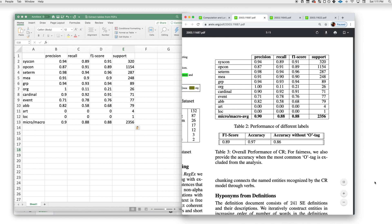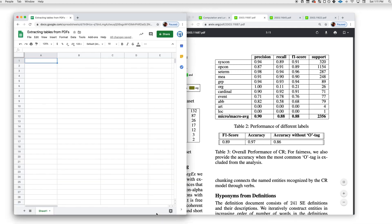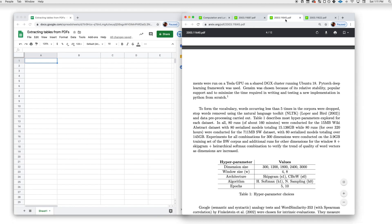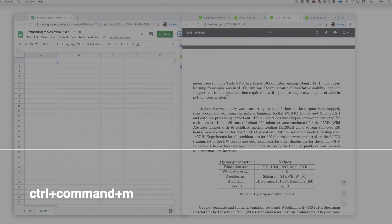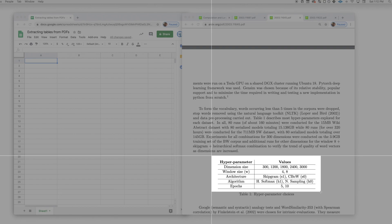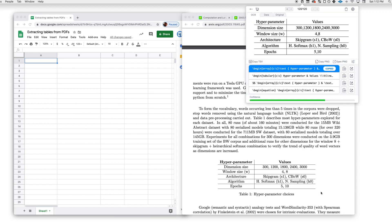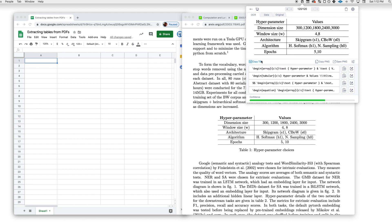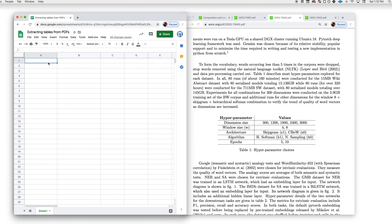Now let's do another example, and this time let's use Google Sheets. I'm going to open up another PDF, and this time I'm going to take a screenshot using the keyboard shortcut on Mac, which is Control-Command-M. Looks good. Again, we want to make sure to copy the TSV format by clicking here, and we can just paste directly into the spreadsheet.